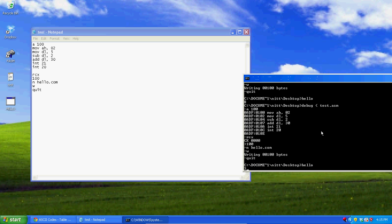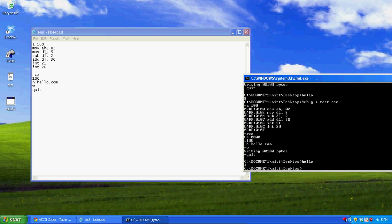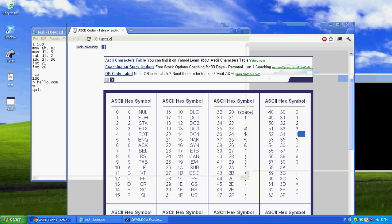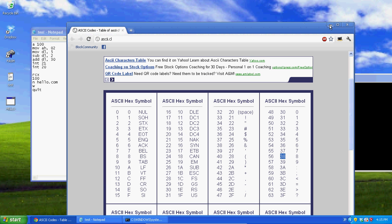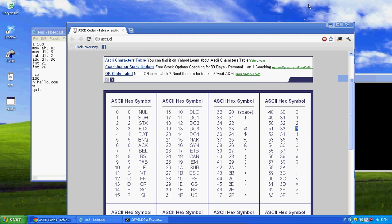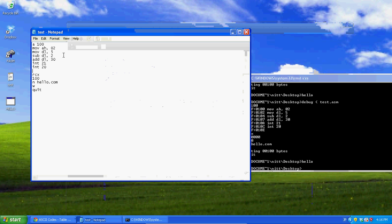Now look — when I run it, it outputs 3. It took 5 in hex, subtracted 2, giving 3, then added 30 so it becomes 33 hex. And 33 hex is equal to the character '3'. So that's how adding and subtracting work.